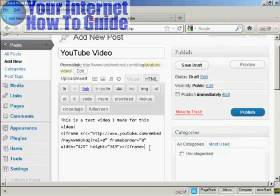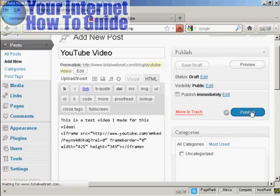If you're familiar with HTML code, you can simply type it in and then click on publish.